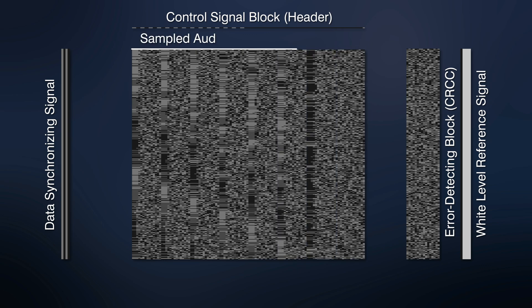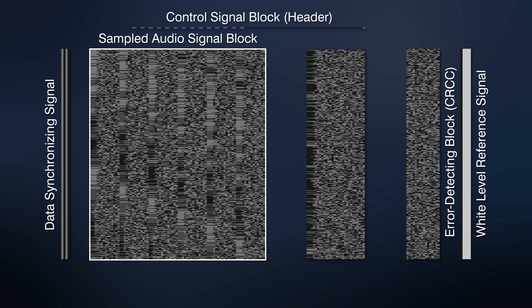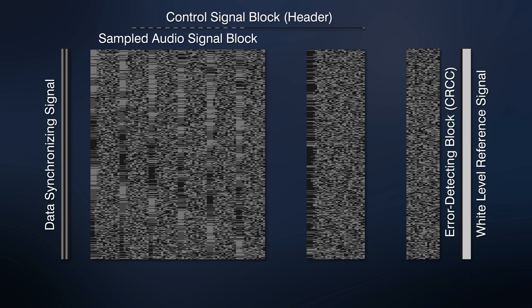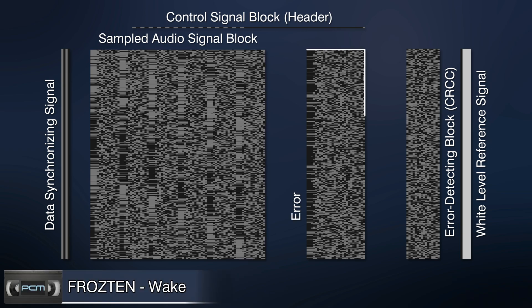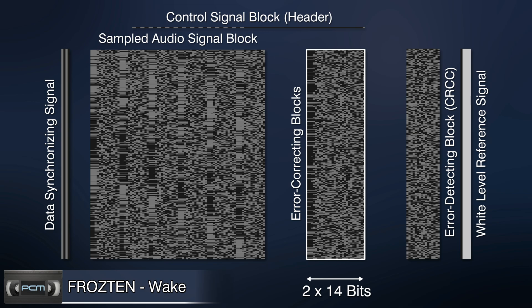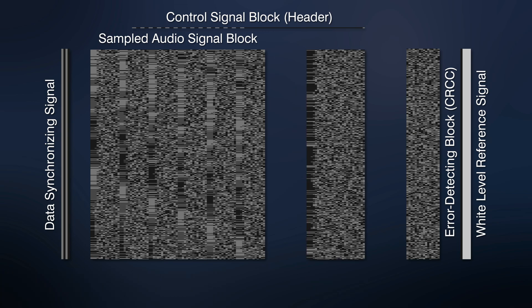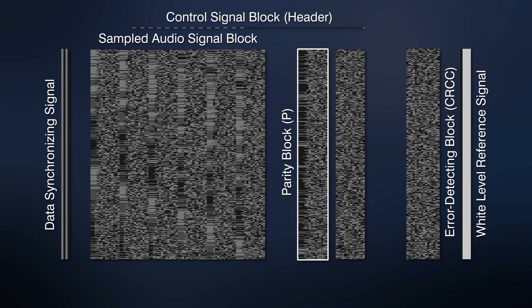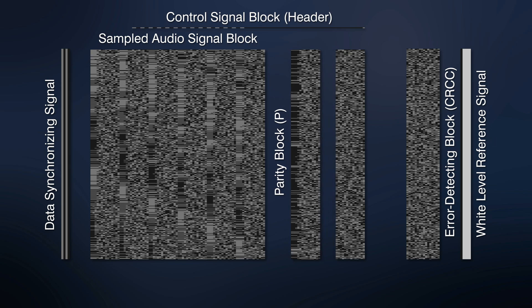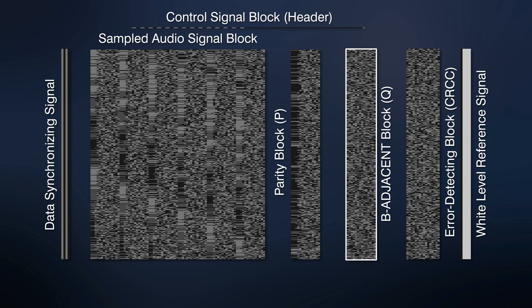The first six columns on the left are sampled audio signals block, which contains 14-bit audio samples. The remaining two columns is error-correcting blocks. It is redundant information used to recover corrupted audio samples. The parity block P contains parity words. The adjacent block Q contains Q words, generated by matrix operation.